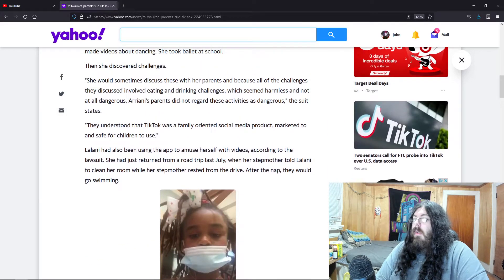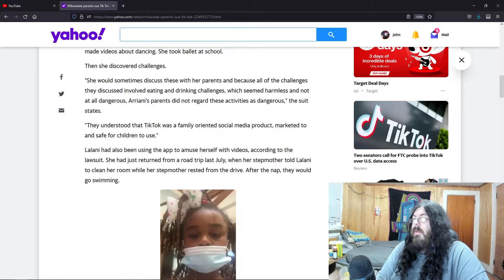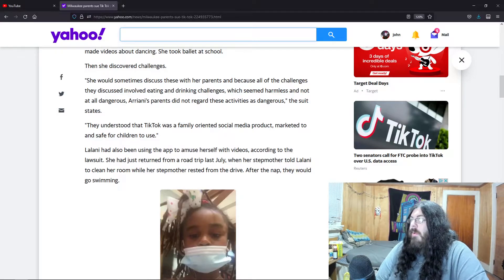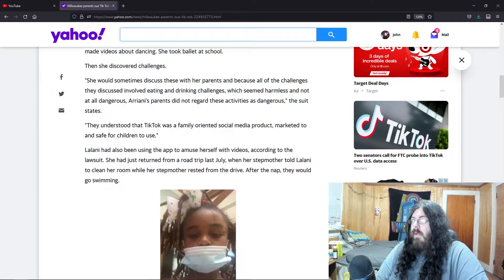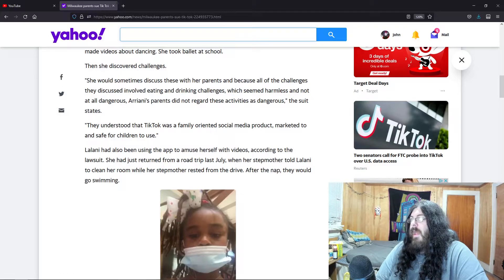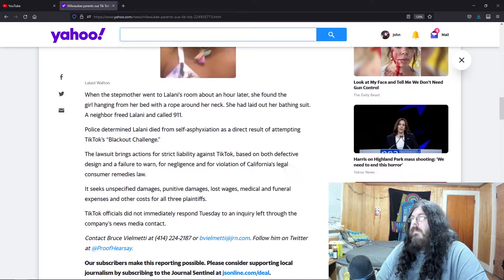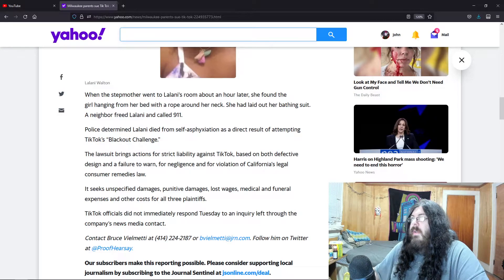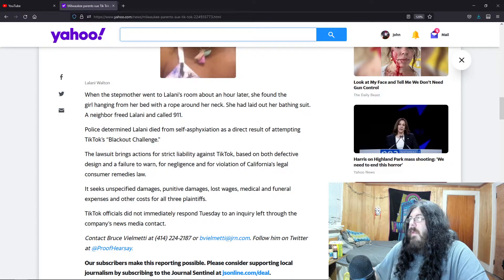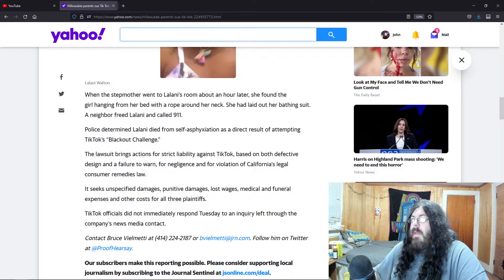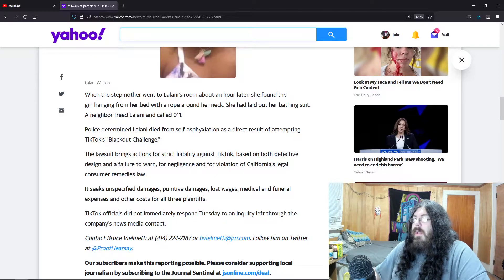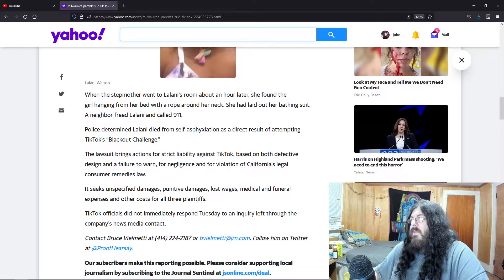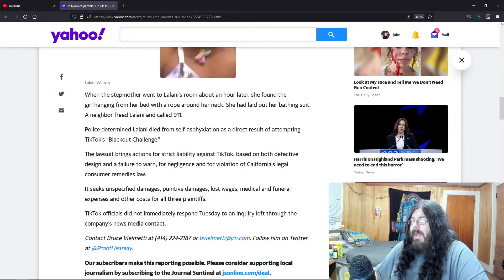She has also been using the app to amuse herself with videos according to the lawsuit. Just returned from a road trip last July where her stepmother told her to clean her room while her stepmother rested from the drive. After the nap they would go swimming. When the stepmother went to her room an hour later, she found the girl hanging from her bed with a rope around her neck. She had laid out her bathing suit. They called 9-1-1. Authorities determined she died from self-asphyxiation as a direct result of attempting TikTok's blackout challenge.